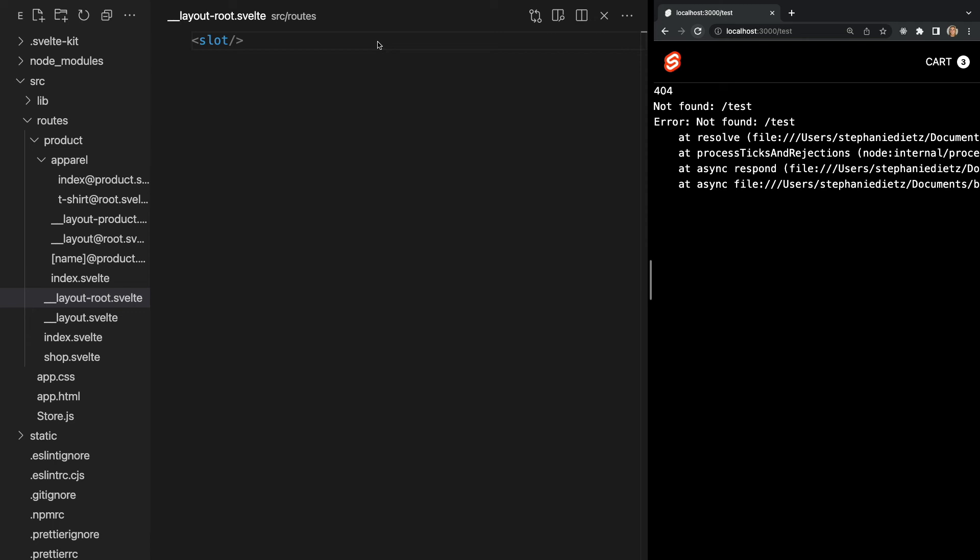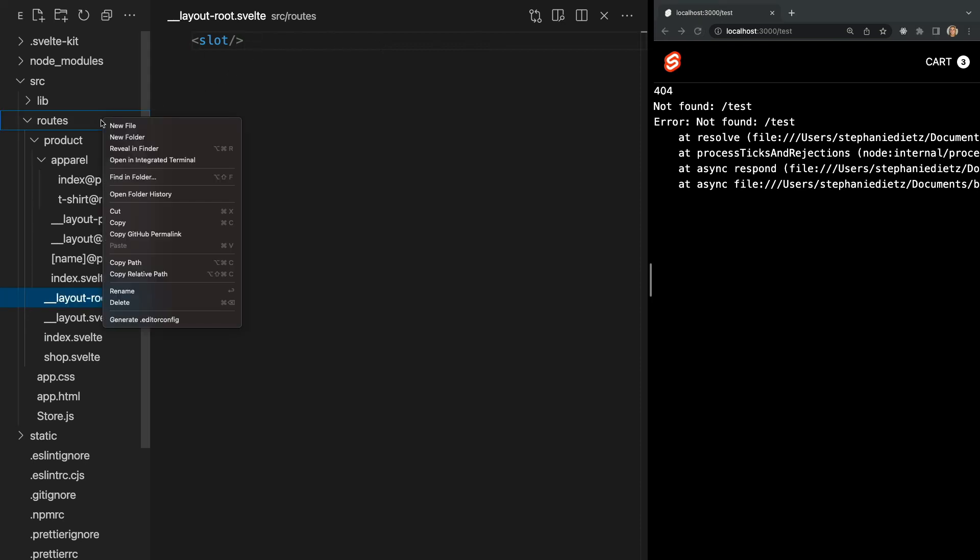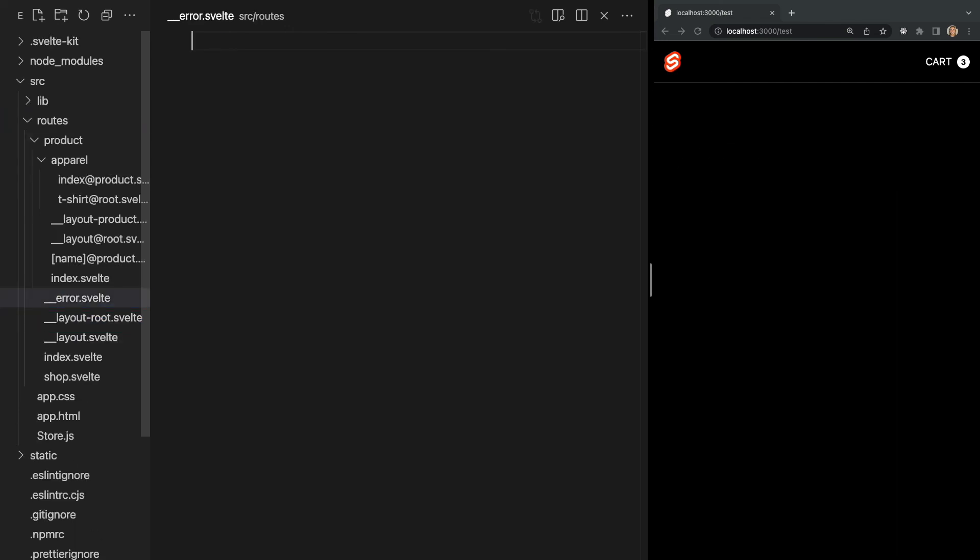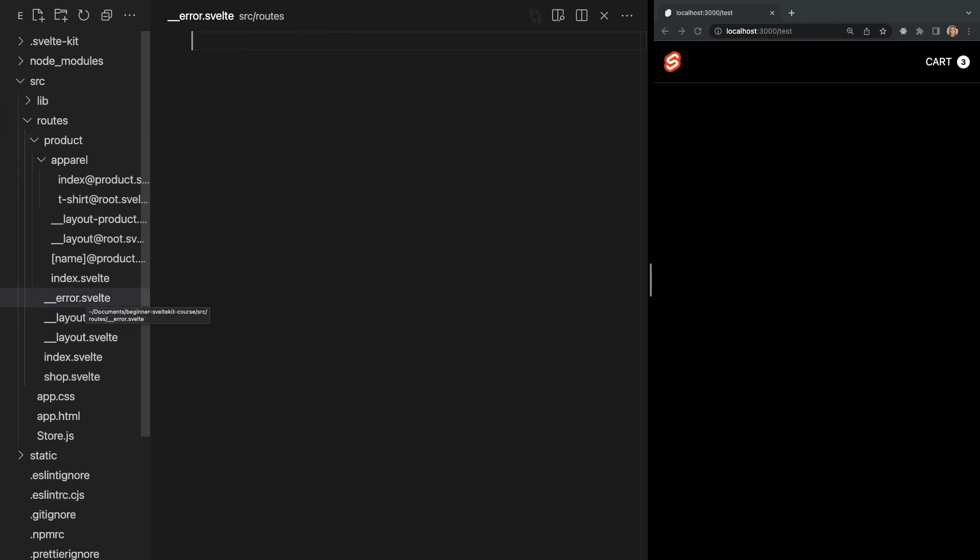But we can add our own custom error page by creating error components alongside our layout and page components. Just like for layouts, each folder within the routes folder can have its own error page. We create these error components by naming a file underscore underscore error dot Svelte. So let's go ahead and create an error page in the root of our routes folder.